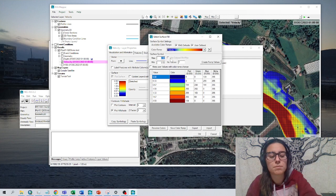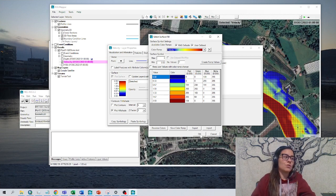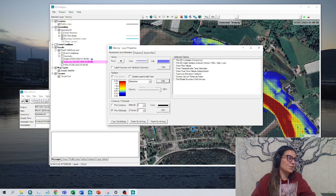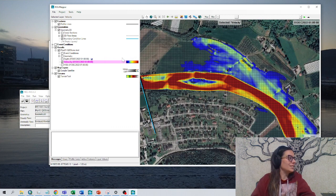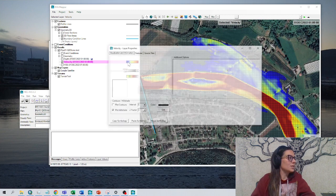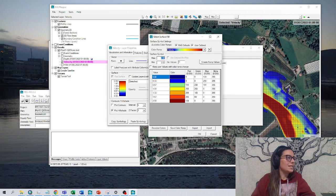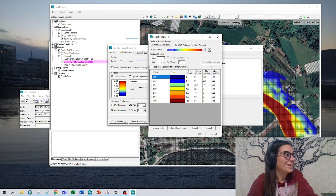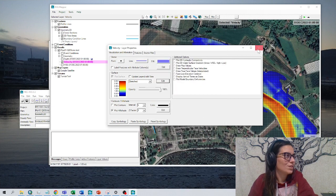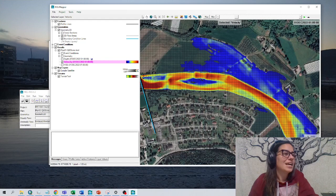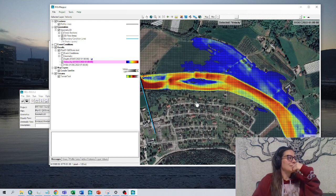Let's say, for example, we want to show a maximum value of three meters per second. I did it wrong — let's do it again. Double-click, edit, three, create from values. Now it has been changed — yes, and now it's three meters per second.